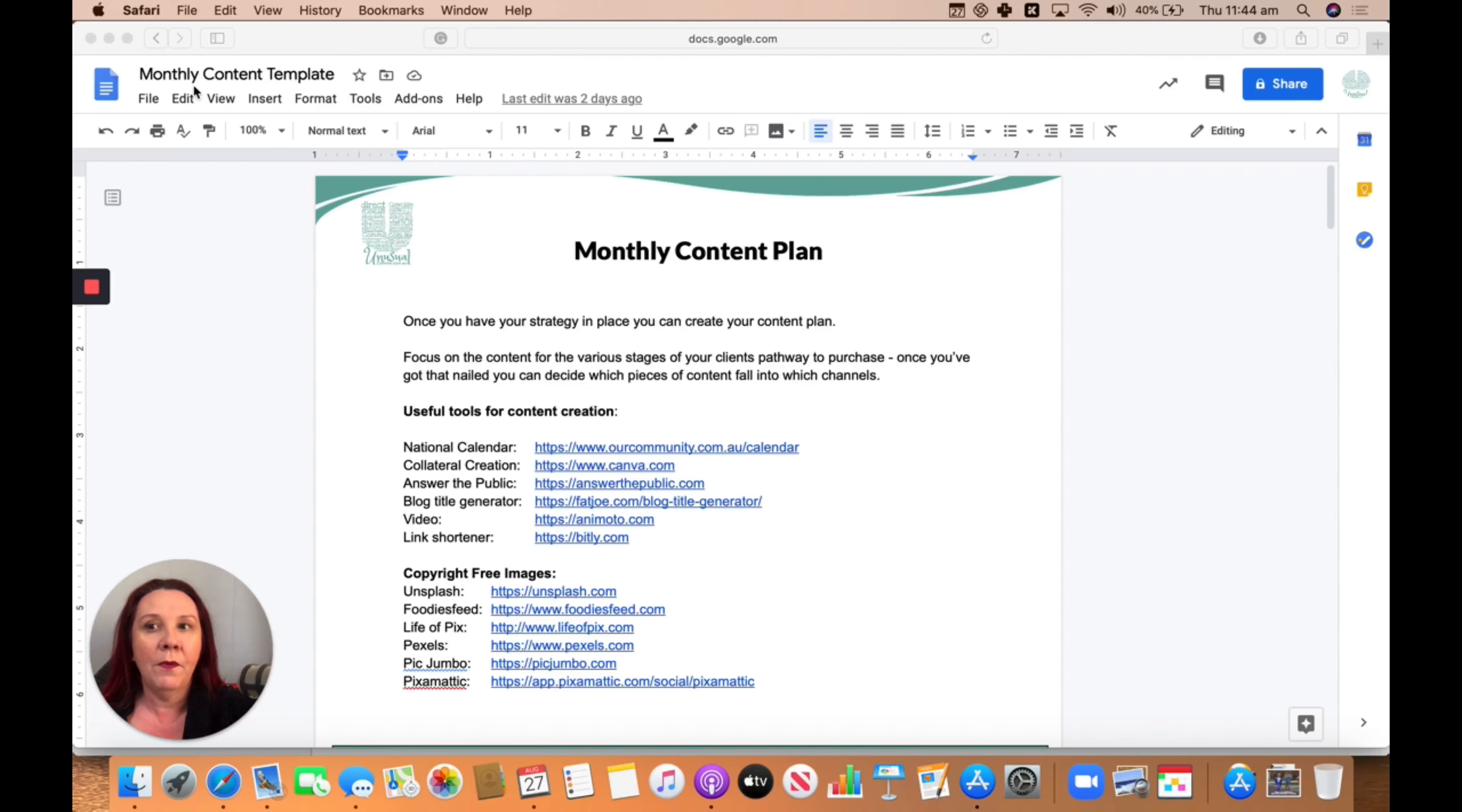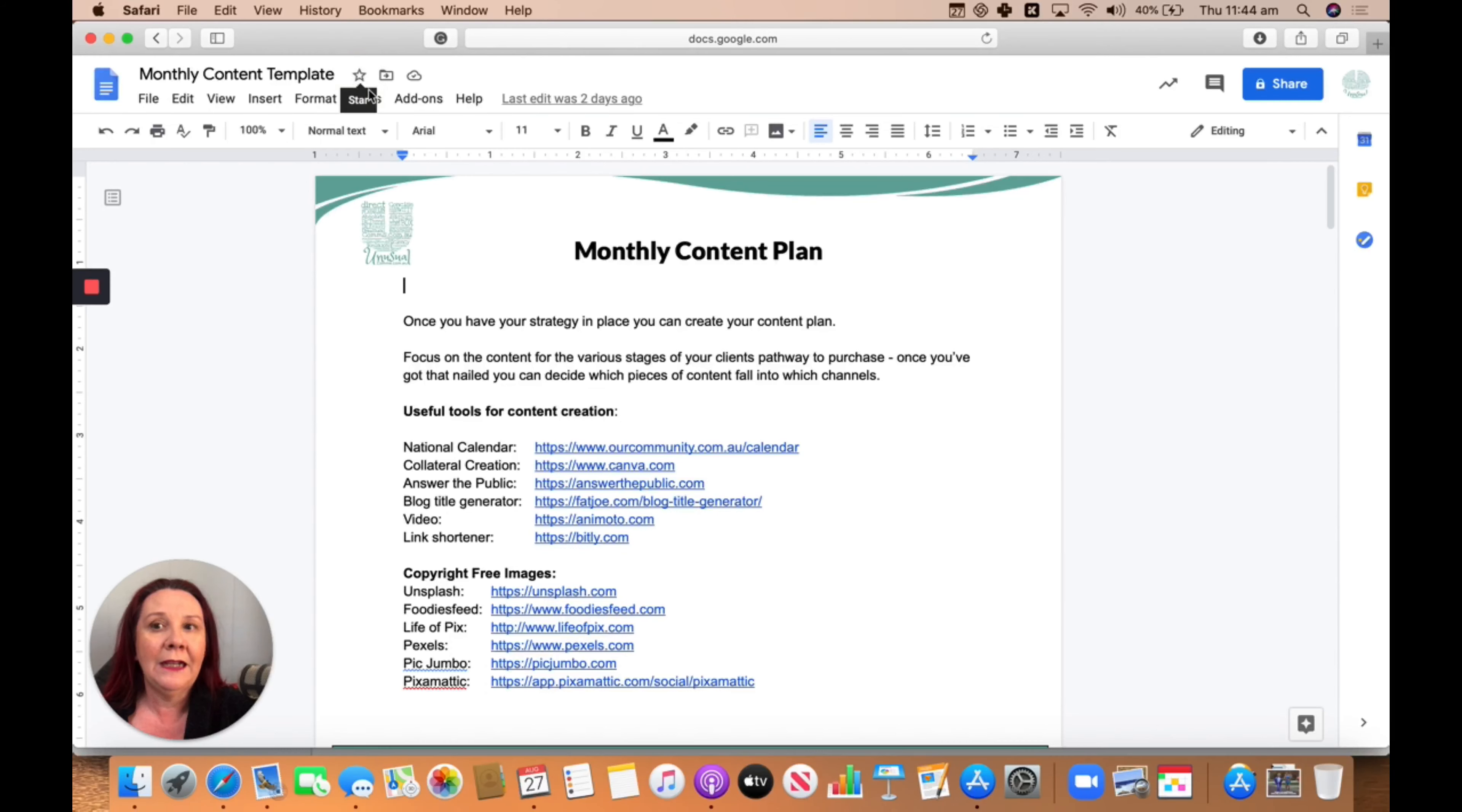So at the top here, you'll see a little star. If I go ahead and click that, it will turn that yellow, and that has now made that a favorite document.